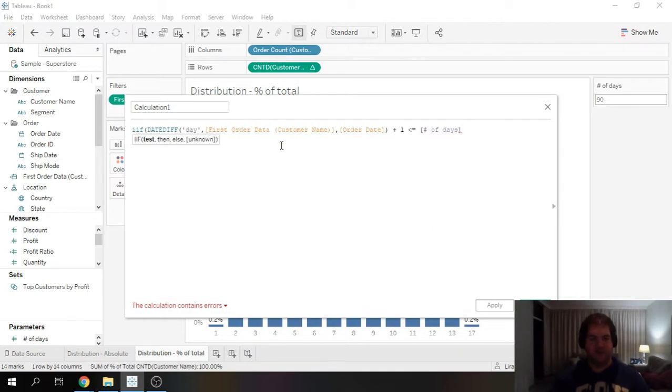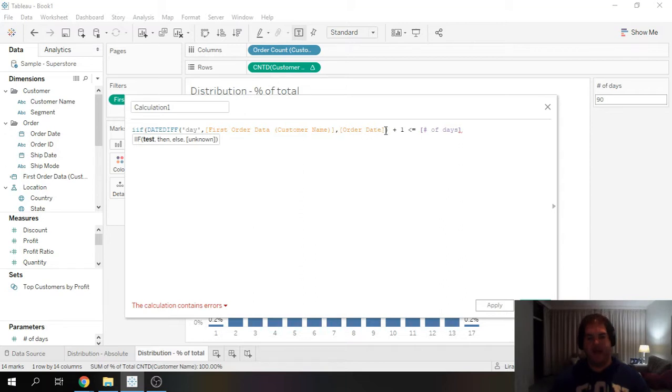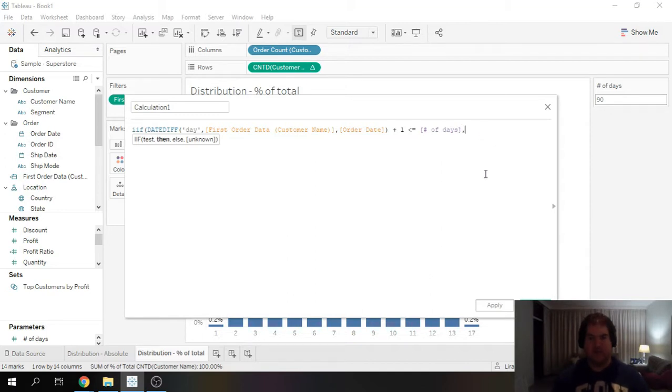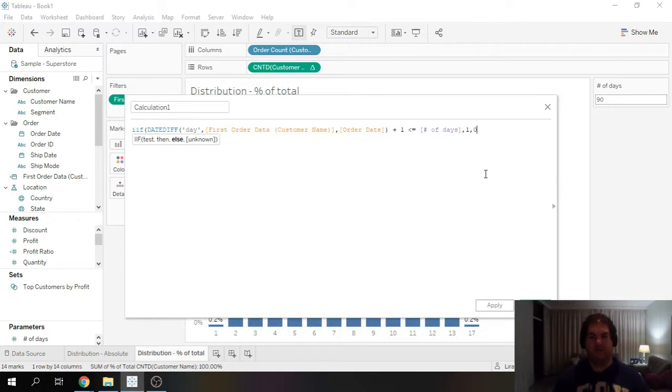So we're going to do a date diff in days and we're going to check the first order date. Remember, this is on the customer level, but since each order has a customer, it's essentially across all orders. And the order date. And if that plus one is smaller or equal to 90 days, then we are going to return a one. If not, we're going to put a zero.